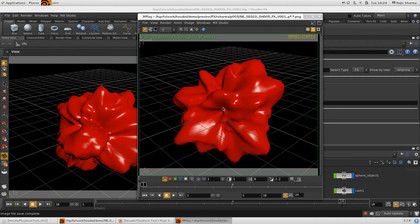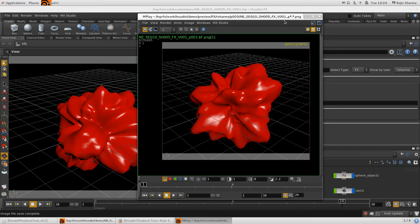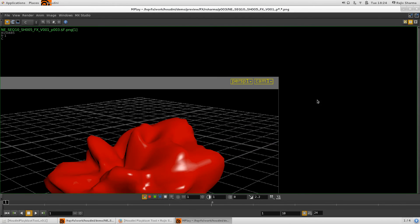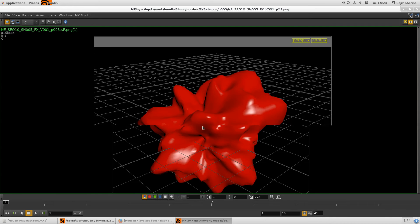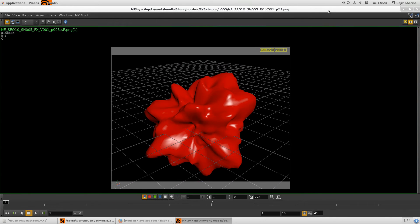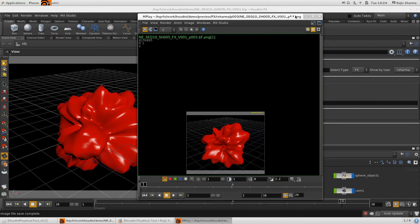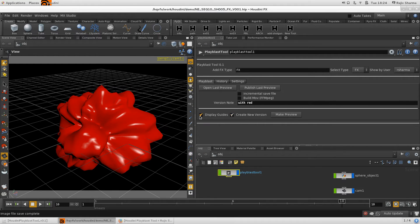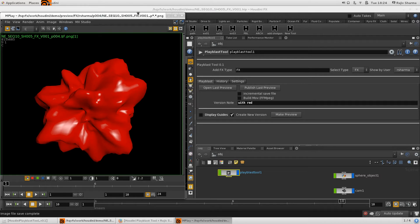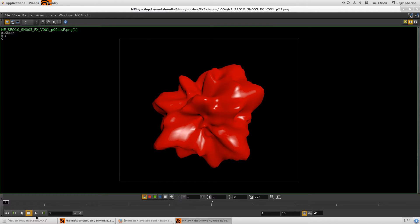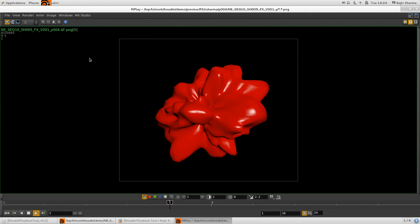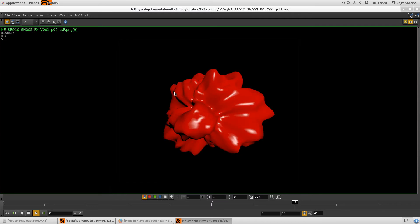This time I don't want the grid and other UI information — like the perspective camera label — visible in the playblast. I want a clean playblast. You can just turn off Display Guide and click Make Preview, and you'll get a clean playblast of your scene with no grid or overlays.